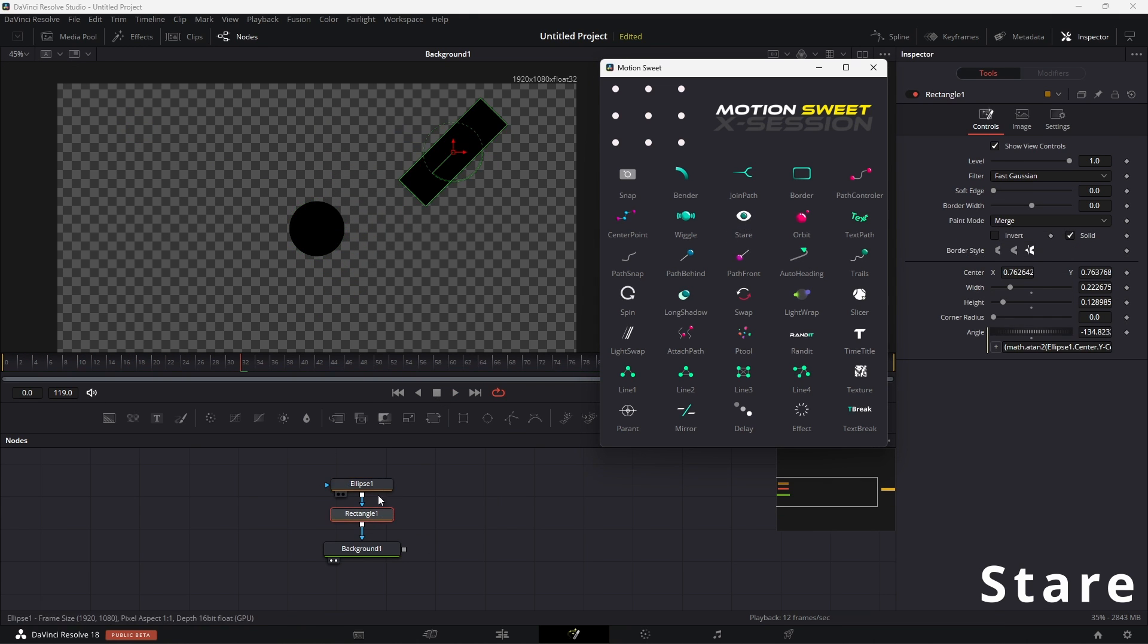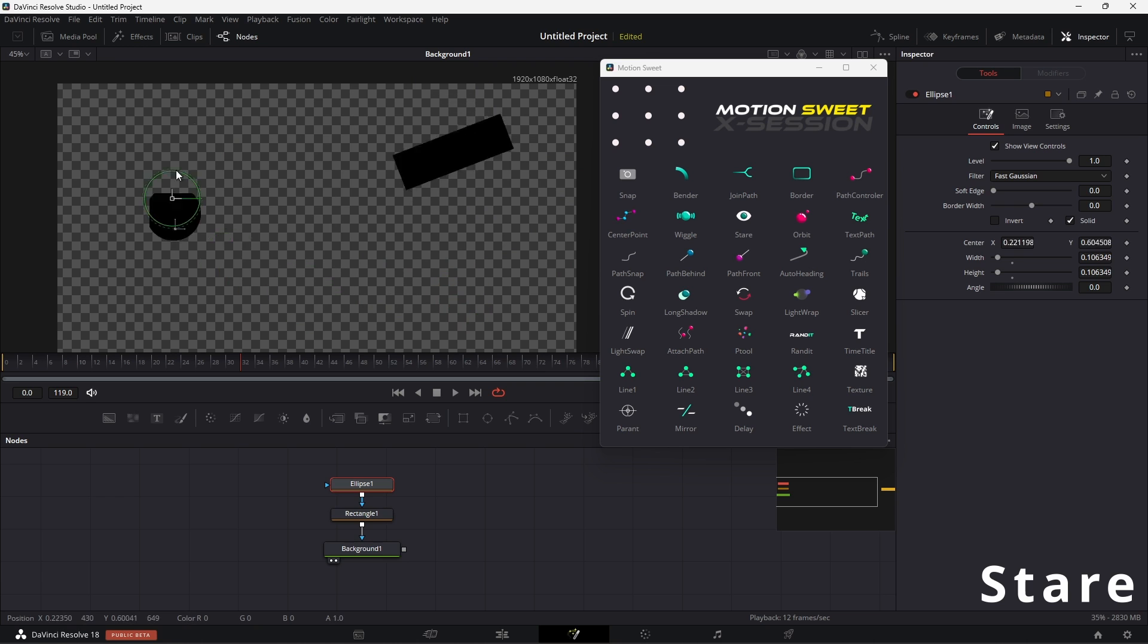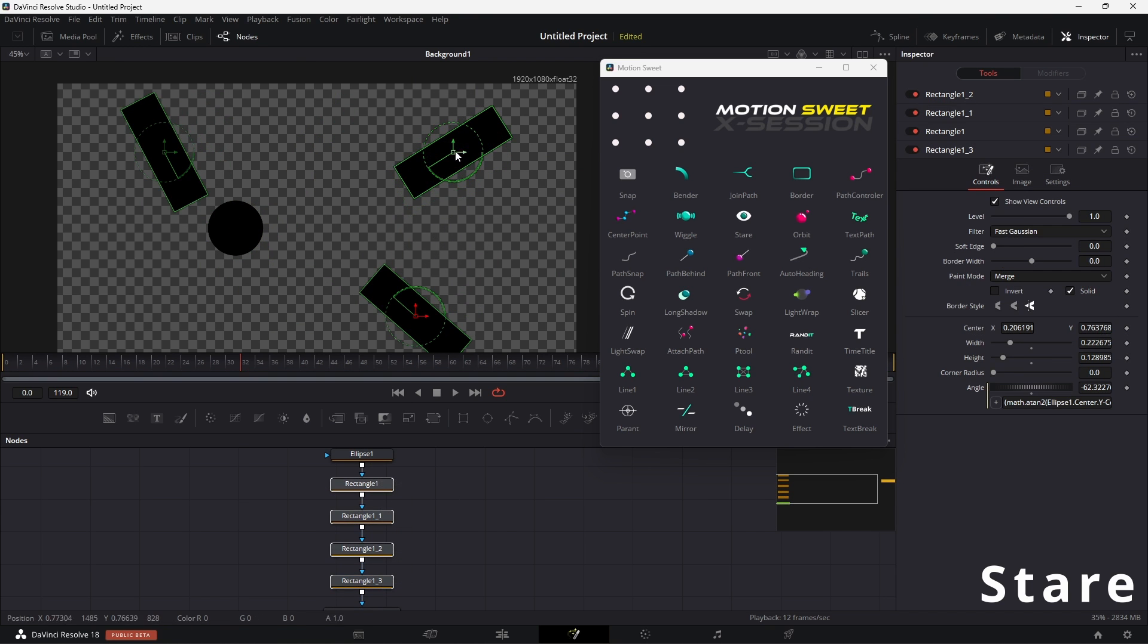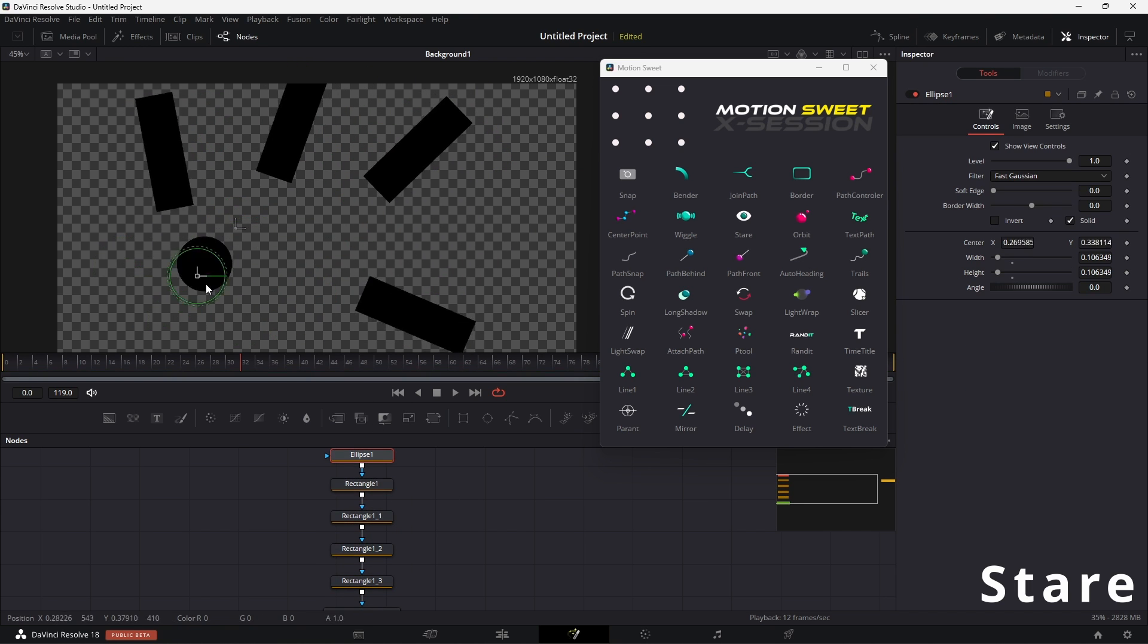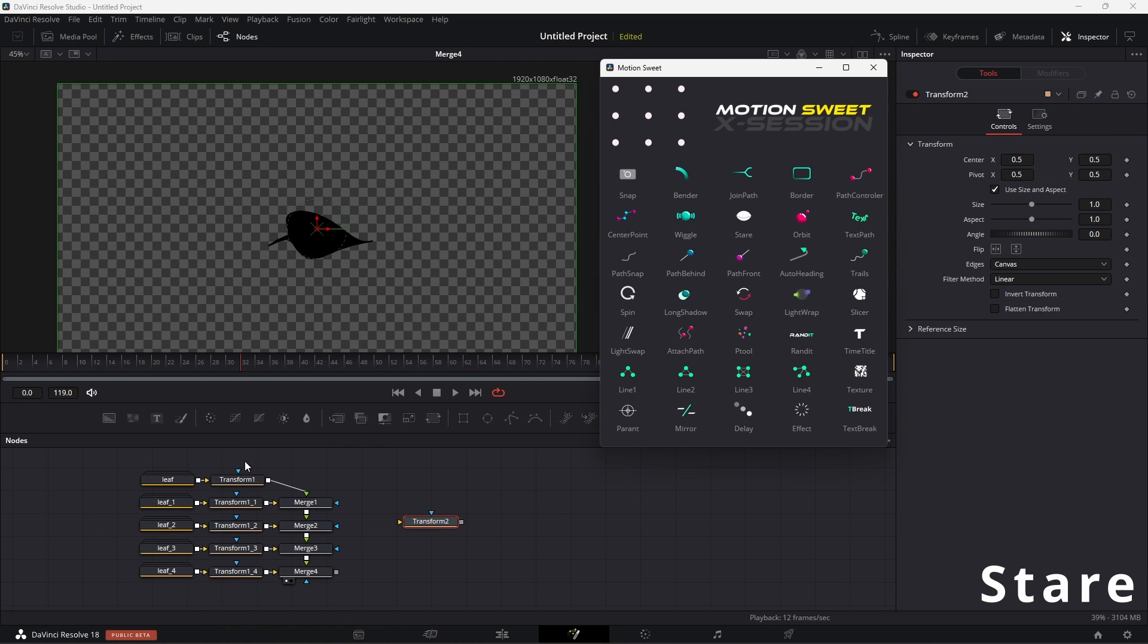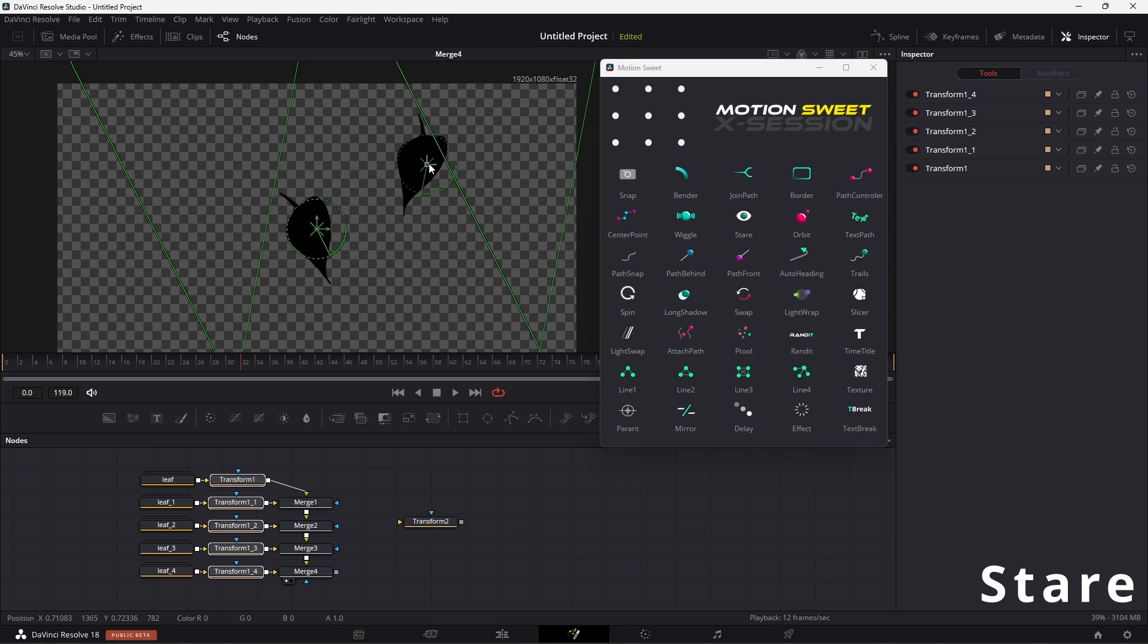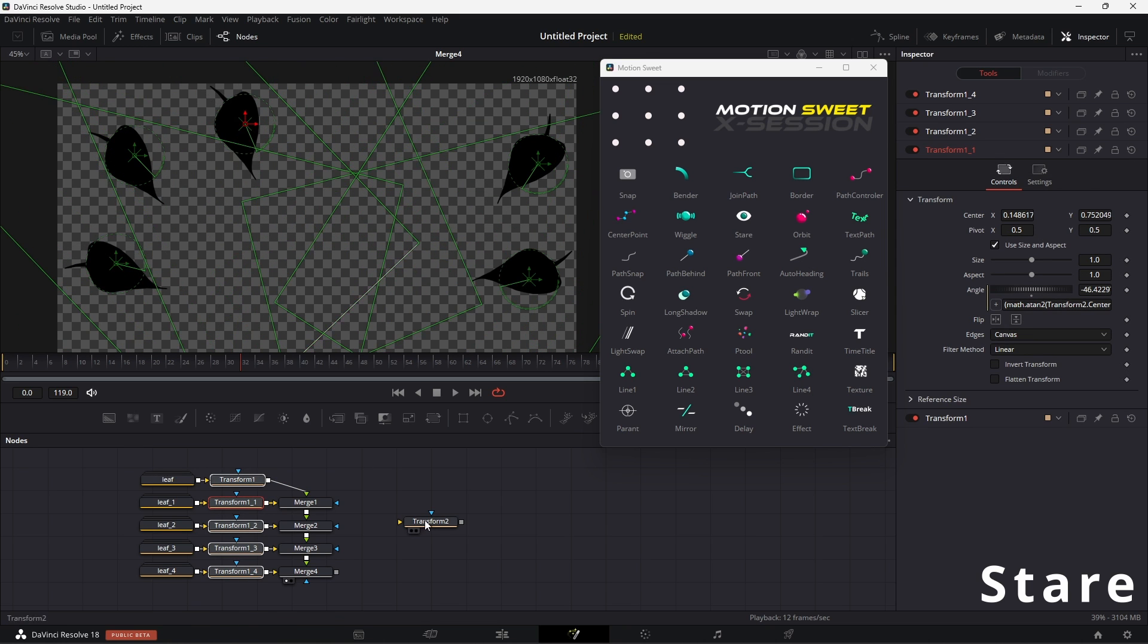Stare allows you to control one object's angle with another object's position. So first, you have to select the tool that you want to stare at, and then hit the button. Now select the tools or tool that you wanted to stare and hit the button, and now all the selected nodes will stare at the node.